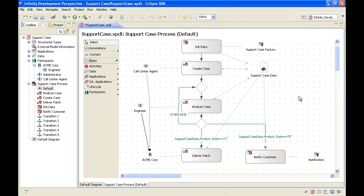Now it is time to look underneath the hood of this process and to set the details that relate the data to the individual activities, to make sure that every participant in the process is provided with exactly the information that he or she needs. The data mappings are defined in the properties of each activity of the process, so we'll start with the init data step.